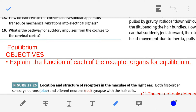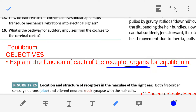Dear students and teacher friends, namaskar. I welcome you to this presentation lecture on equilibrium. Today we are going to discuss the structure of receptor organs responsible for our equilibrium - the balancing of our body. We will cover which cells are present in the receptor organs, where the receptor organs are located, how nerve signals are generated, and how they reach the brain center so we can balance our body.